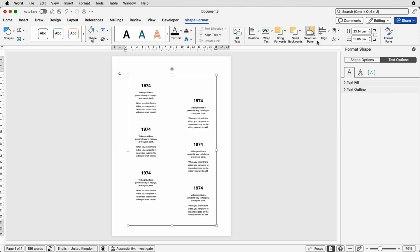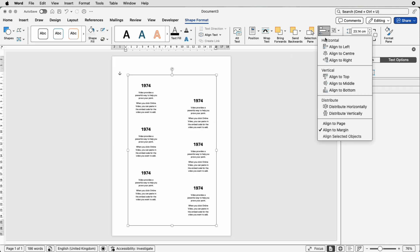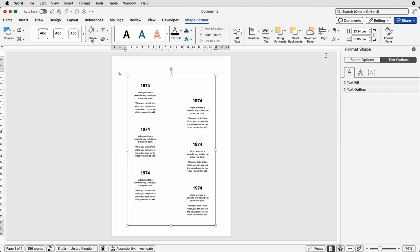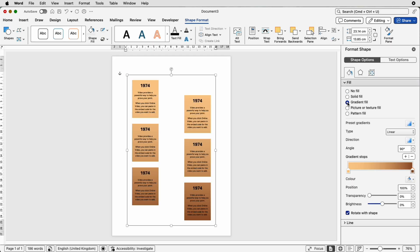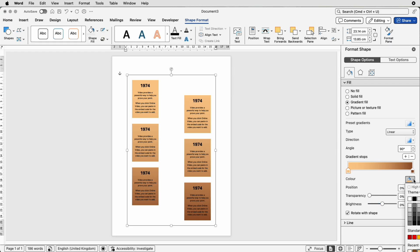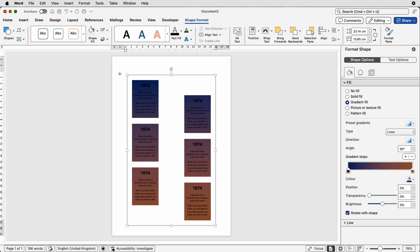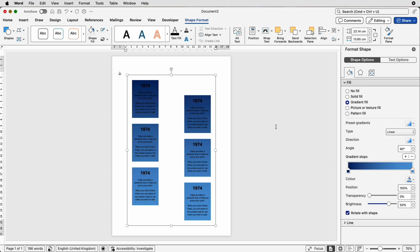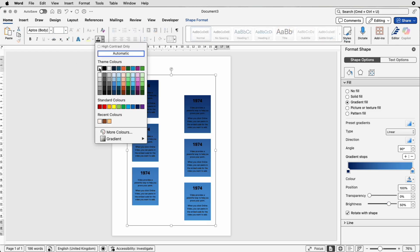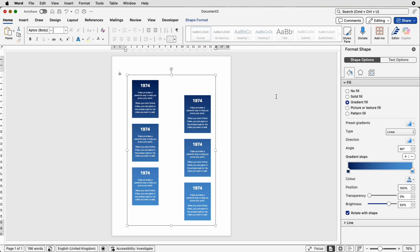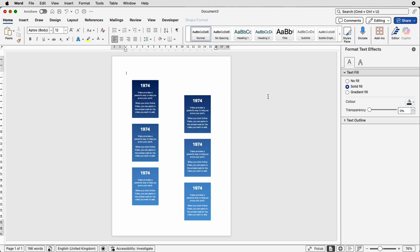But what I can now do is go to shape options go to fill then go to gradient fill. Now this was the last gradient colors I used but I'm going to change them so I'm going to select this color here you can see it's got an orange outline go to color select the color of your choice I'm going to select a dark blue then this one here I'm going to go to color again and select a lighter blue then I'm going to go to the home tab and I'm just going to change the font color to white and then deselect.